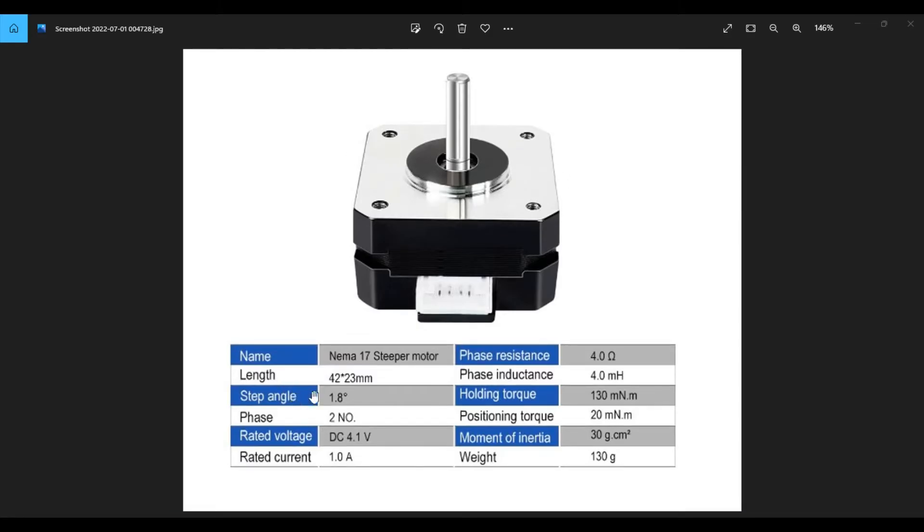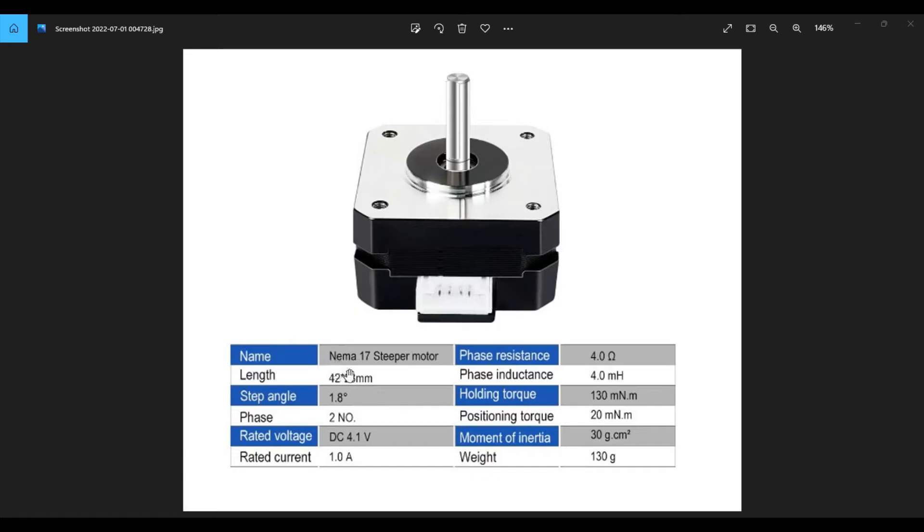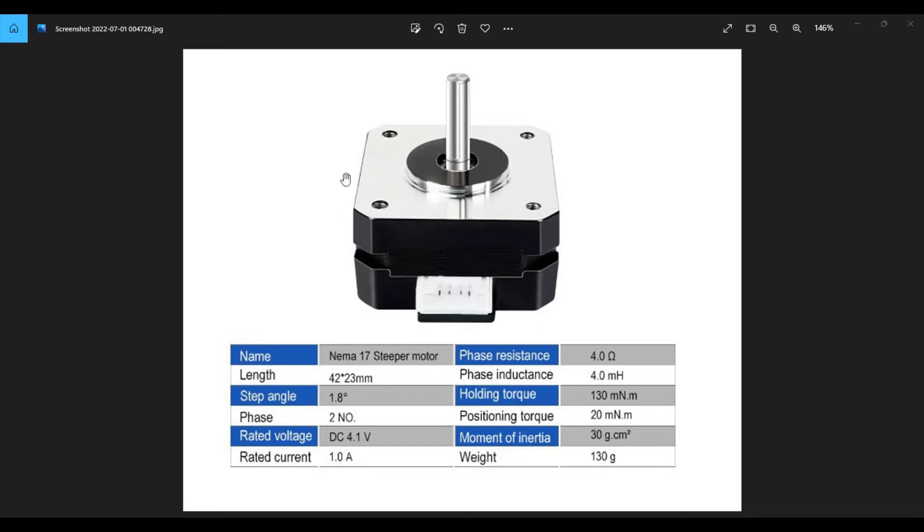And next we see step angle 1.8 degrees. This is the angle at which the rotor of a stepper moves when one pulse is applied. And if the angle is 1.8 degrees, you can find the steps per revolution by dividing 360 by 1.8. And for this motor, that number is 200. So it's 200 steps per revolution.